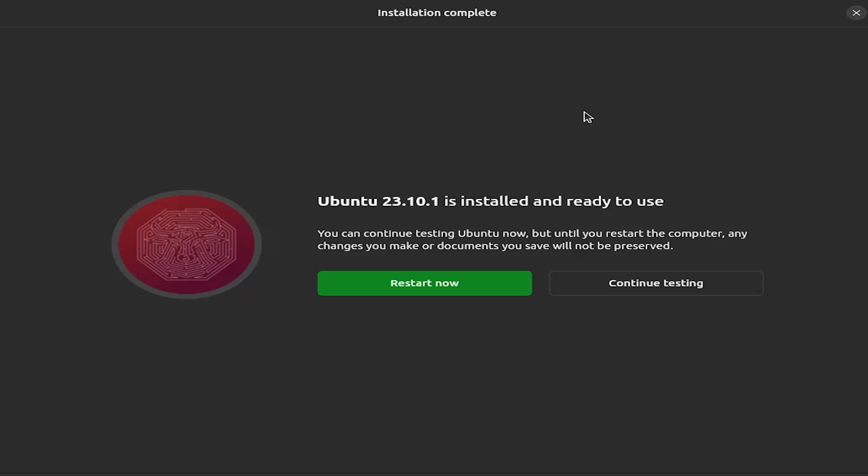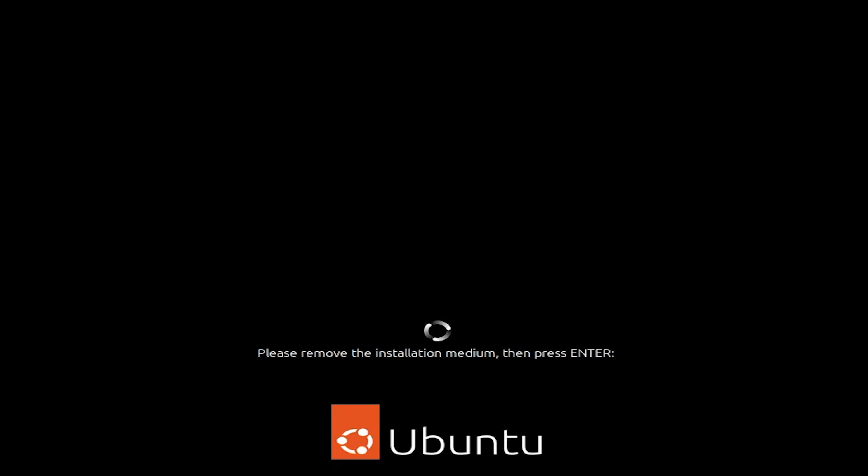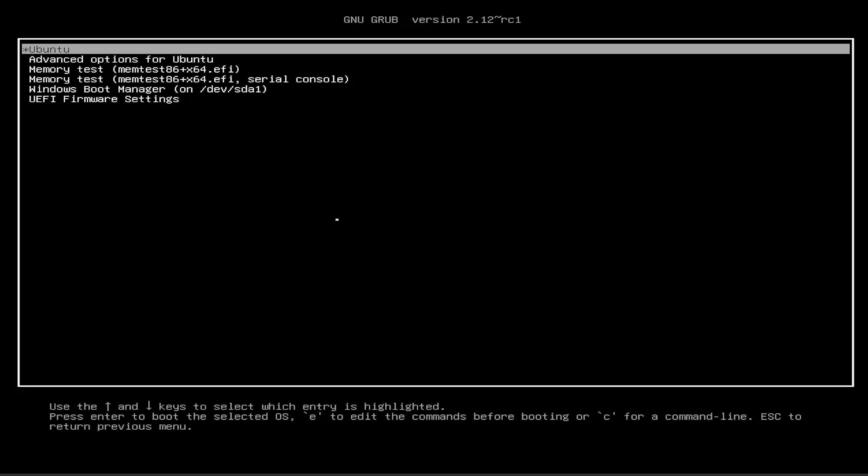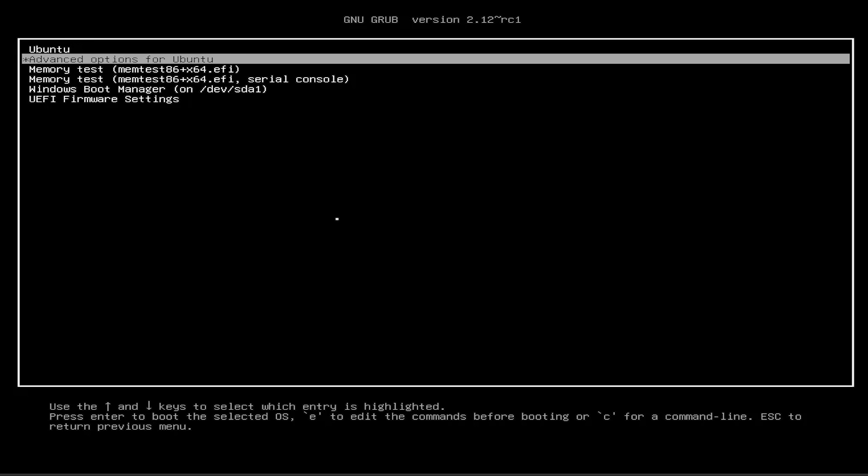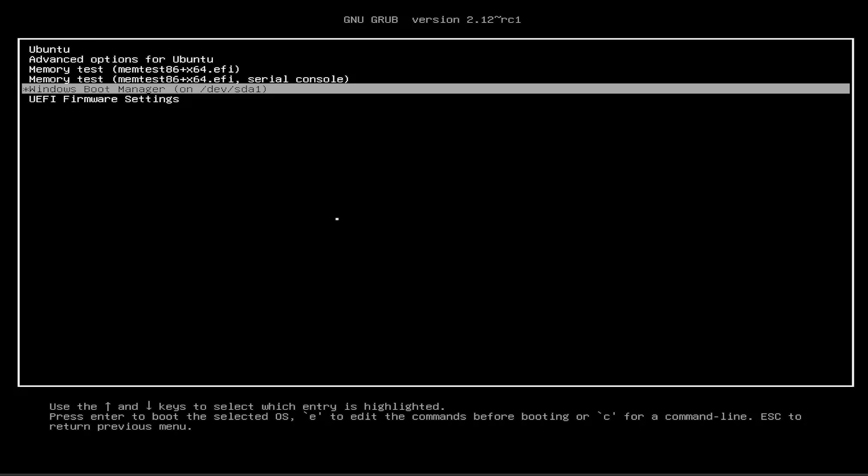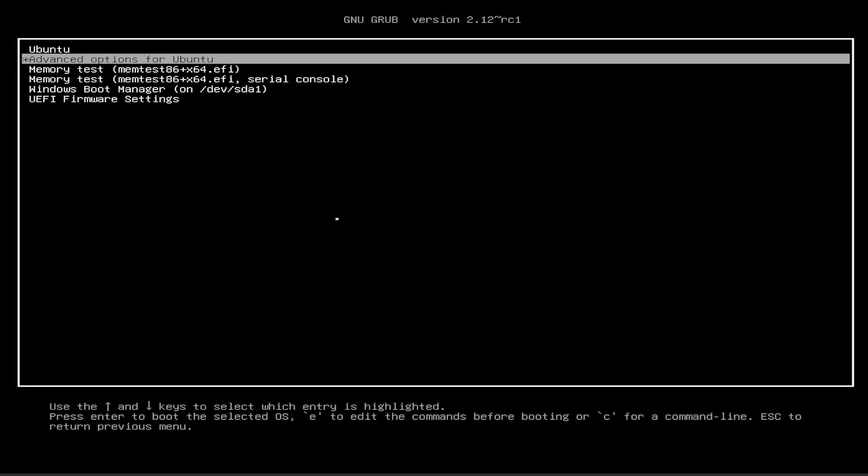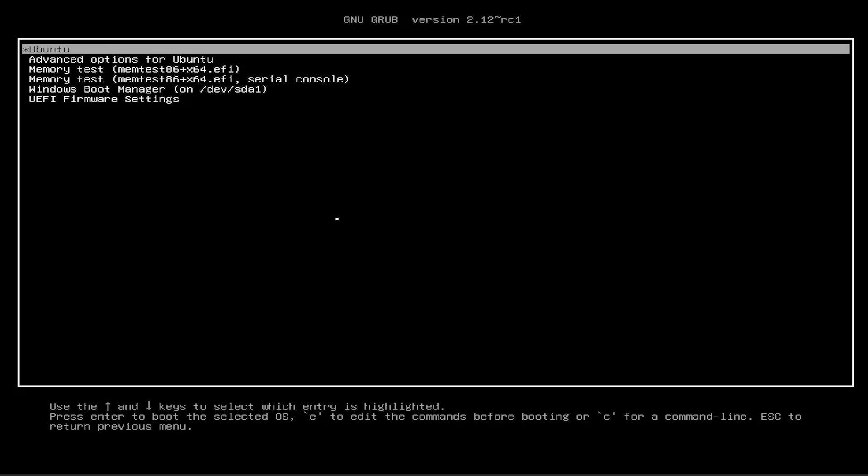Alright. It says here it's installed and it's ready for use. So I'm going to restart. I'm going to remove the media. And then you'll get the grub menu here. There's Ubuntu and then there's the Windows Boot Manager. So I'm going to go into Ubuntu.